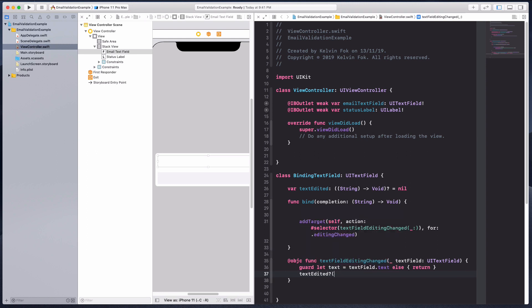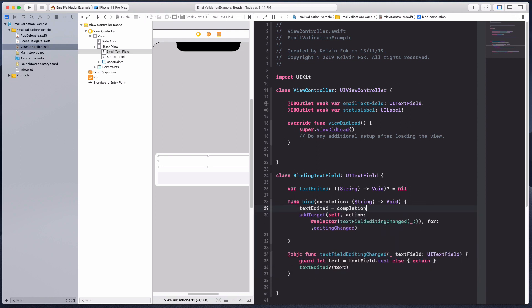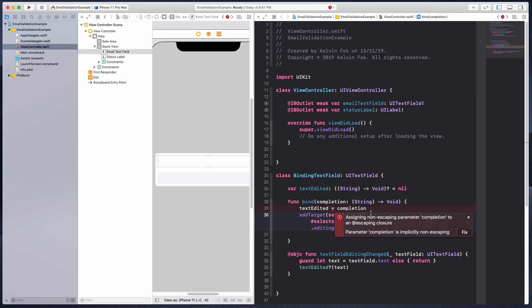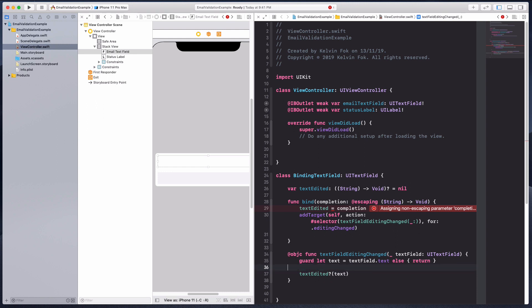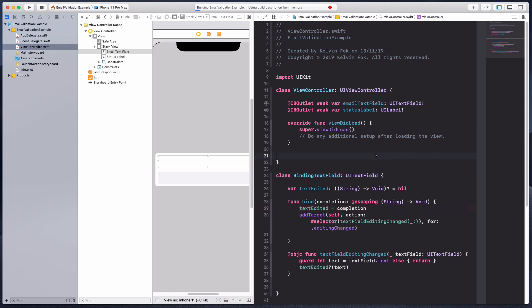Right here I'm going to say text edited, because this is an optional I have to put the question mark, and I can just pass in the text. I would do text edited goes to completion. I forgot about the escaping.